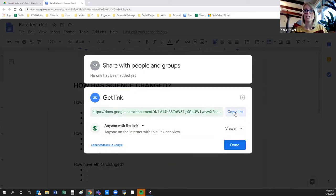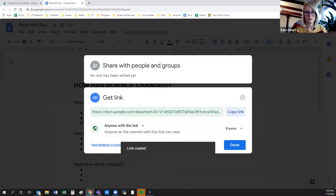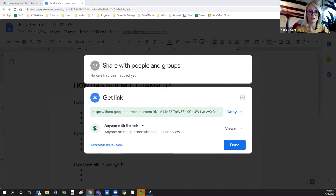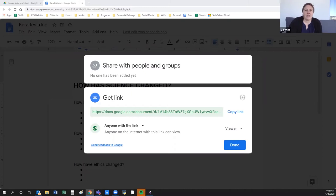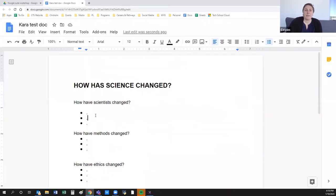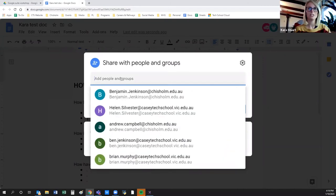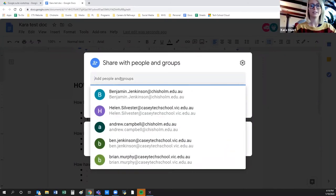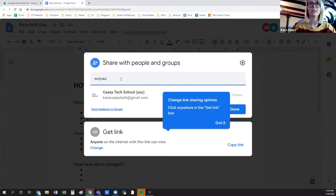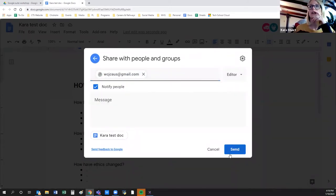I'll share this link in the Zoom chat so we can all jump in and start typing together. While we're here — you mentioned you'd like to know how to remove people from access to files. Let me just add someone first. I'll add one of my other email accounts and give that person edit access.